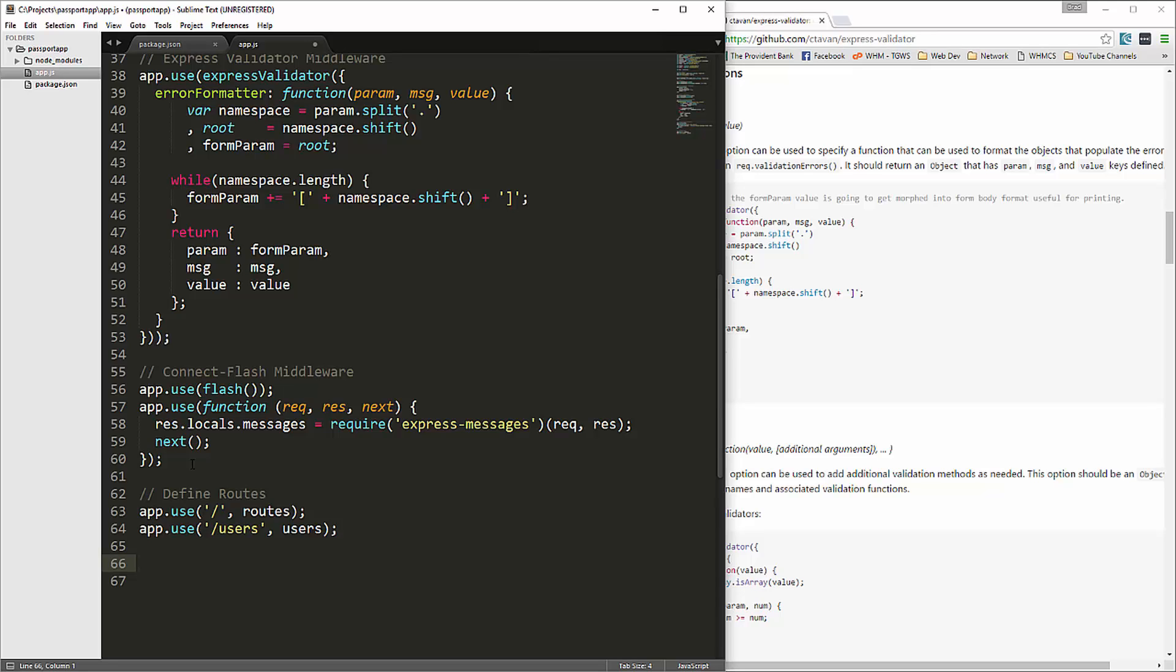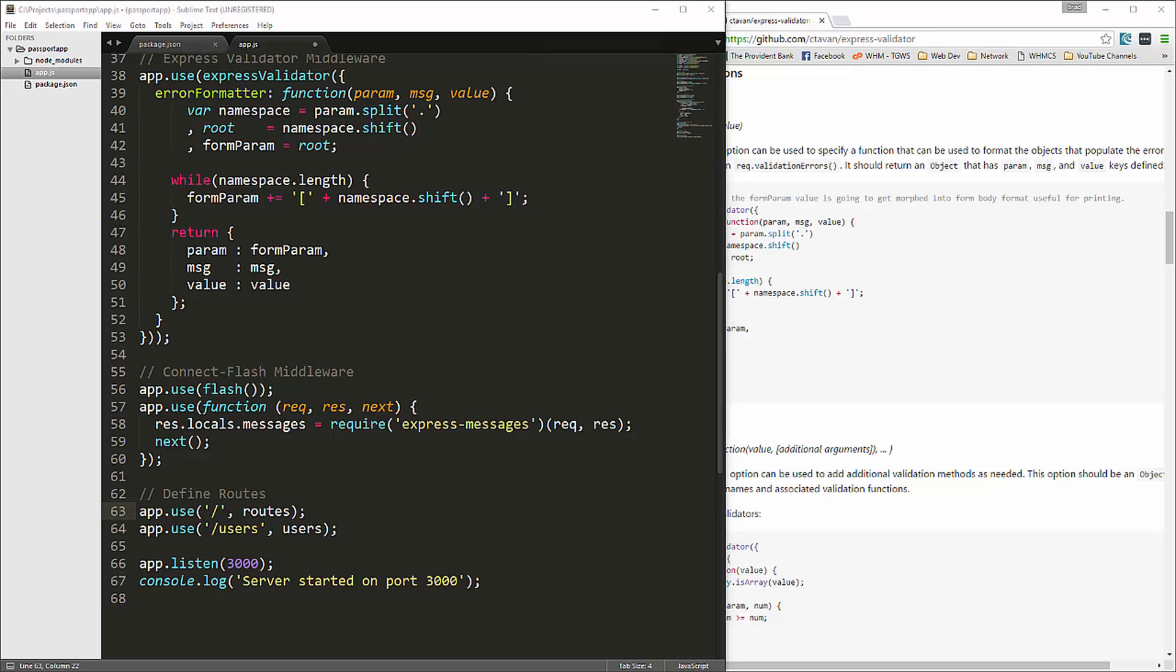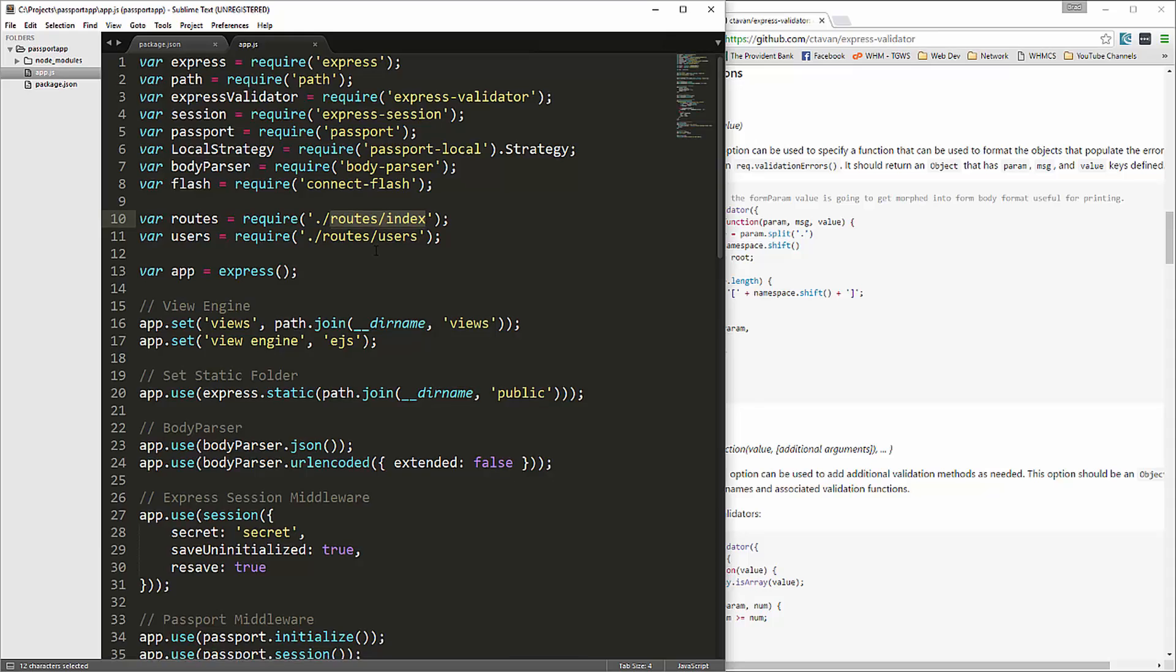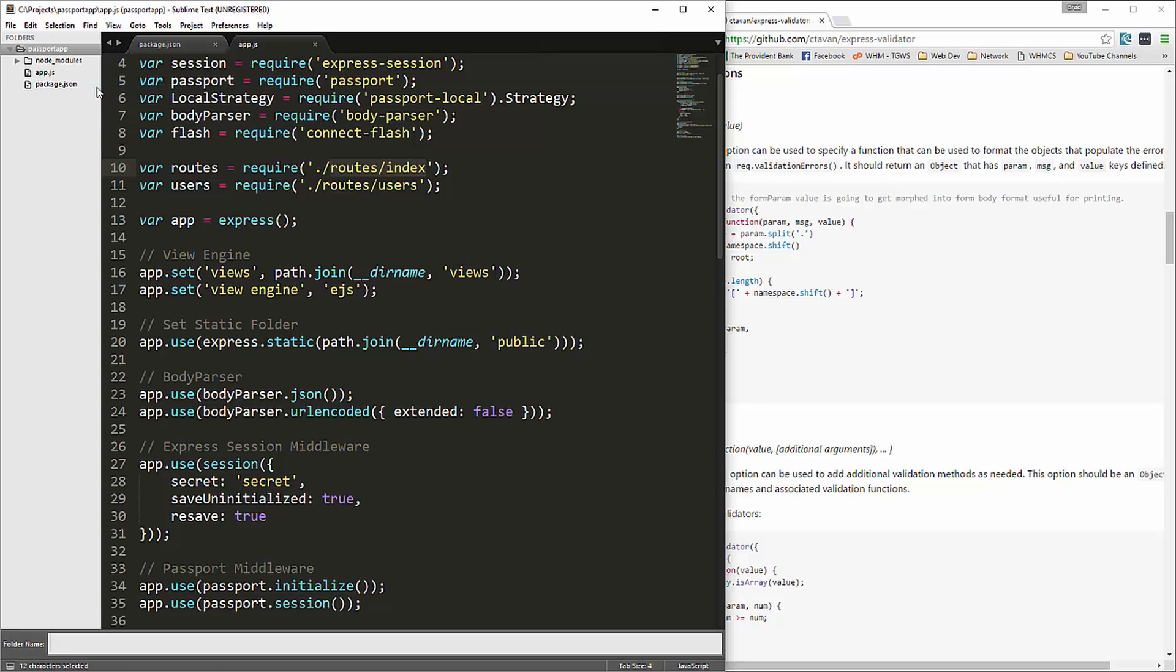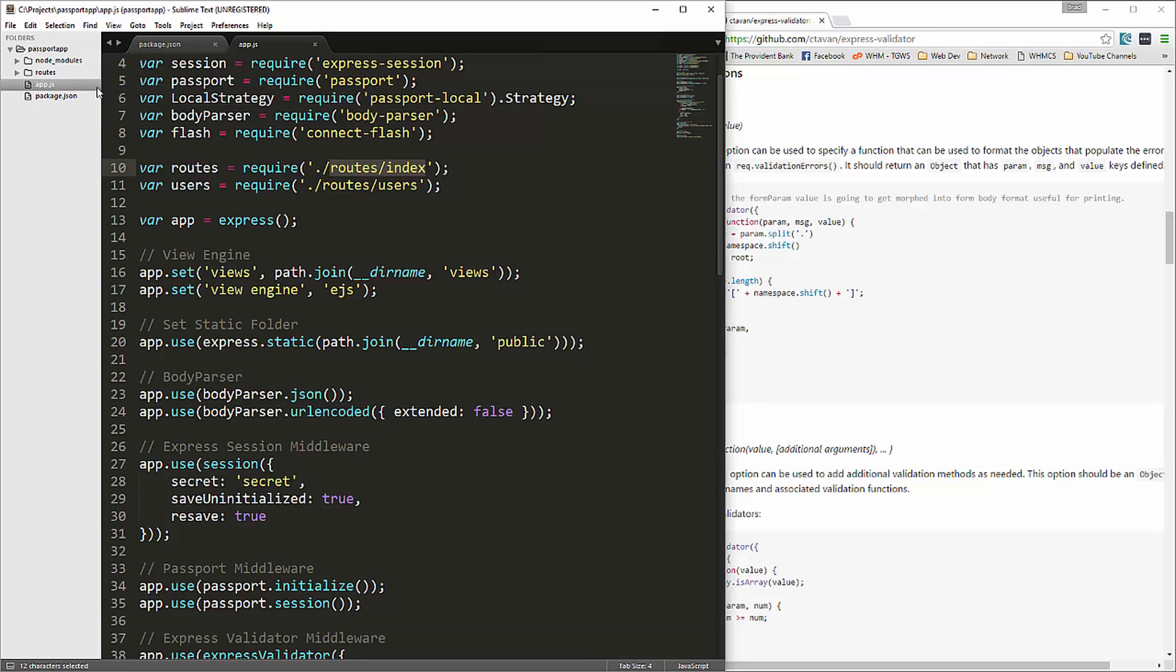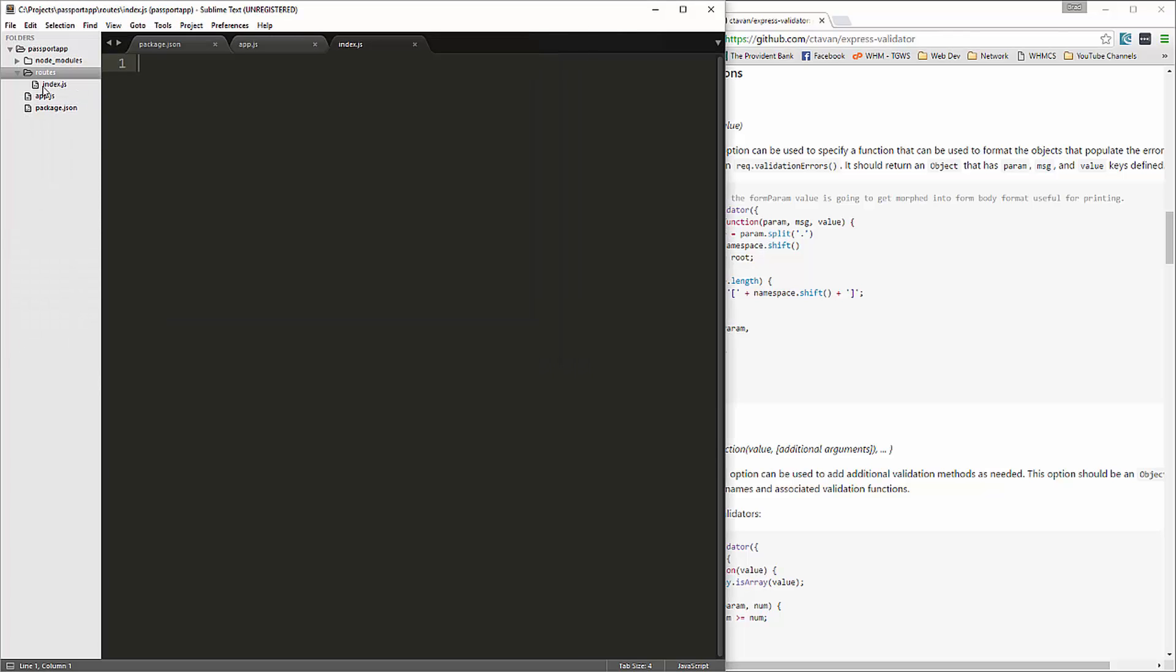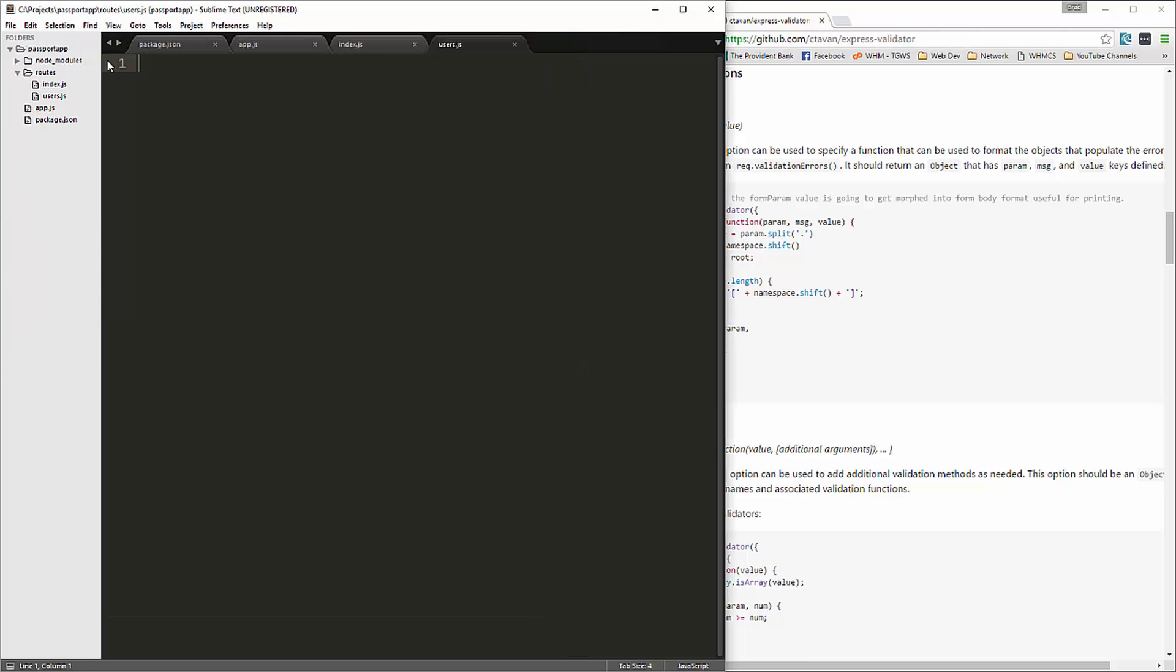Then we just want to call app.listen so that we can run the server. We'll say port 3000 and let's just do a console log. Let's save that. Now if we try and run the server now, it's going to give us an error because we haven't created these routes and we also haven't created the views folder. So let's go ahead and do that. We'll create new folder routes, and inside routes we're going to create a file called index.js and also users.js.